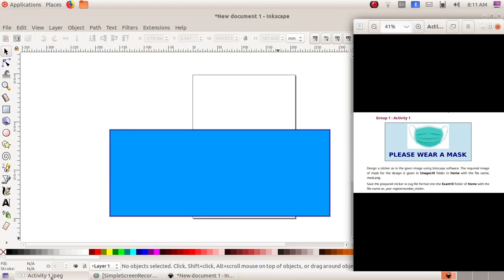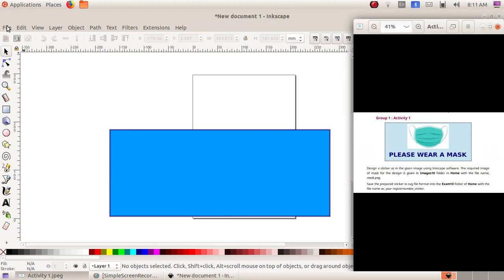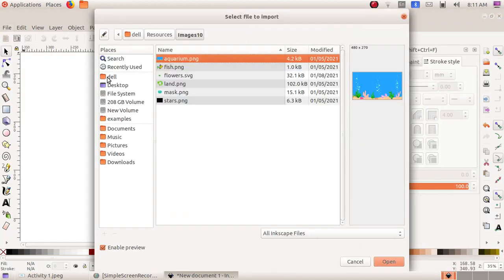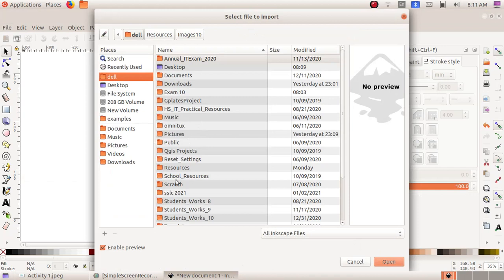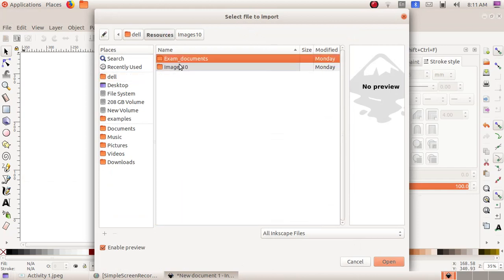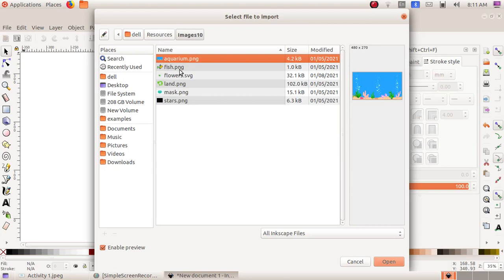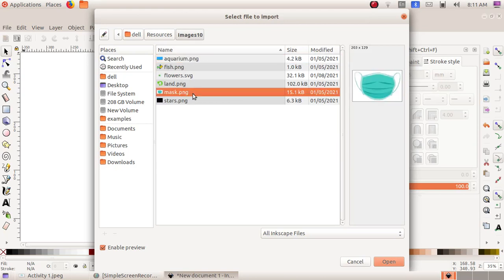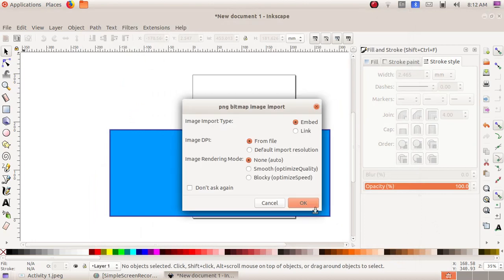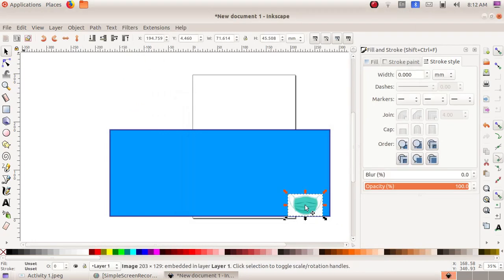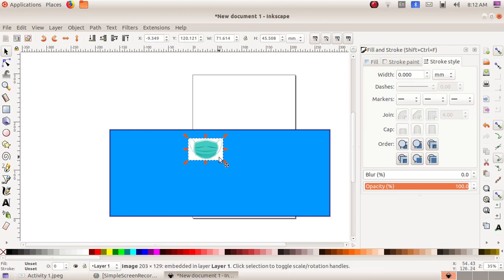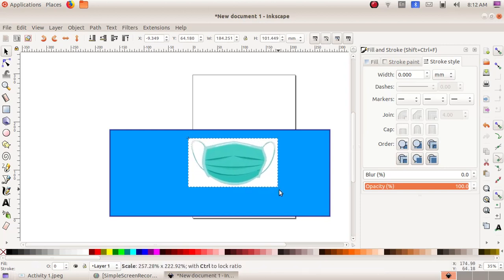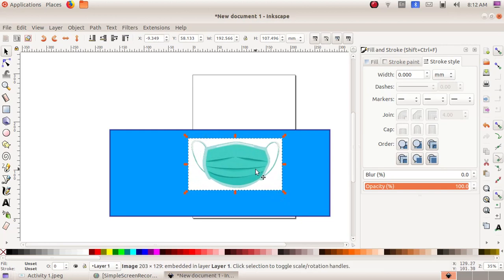Now we have to include the mask. Click on File, Import, then choose the image — mask.png — and click Open. In the dialog window, select OK. The mask is now visible. Click and drag to place it in a proper position, then click and drag to enlarge the size of the mask.